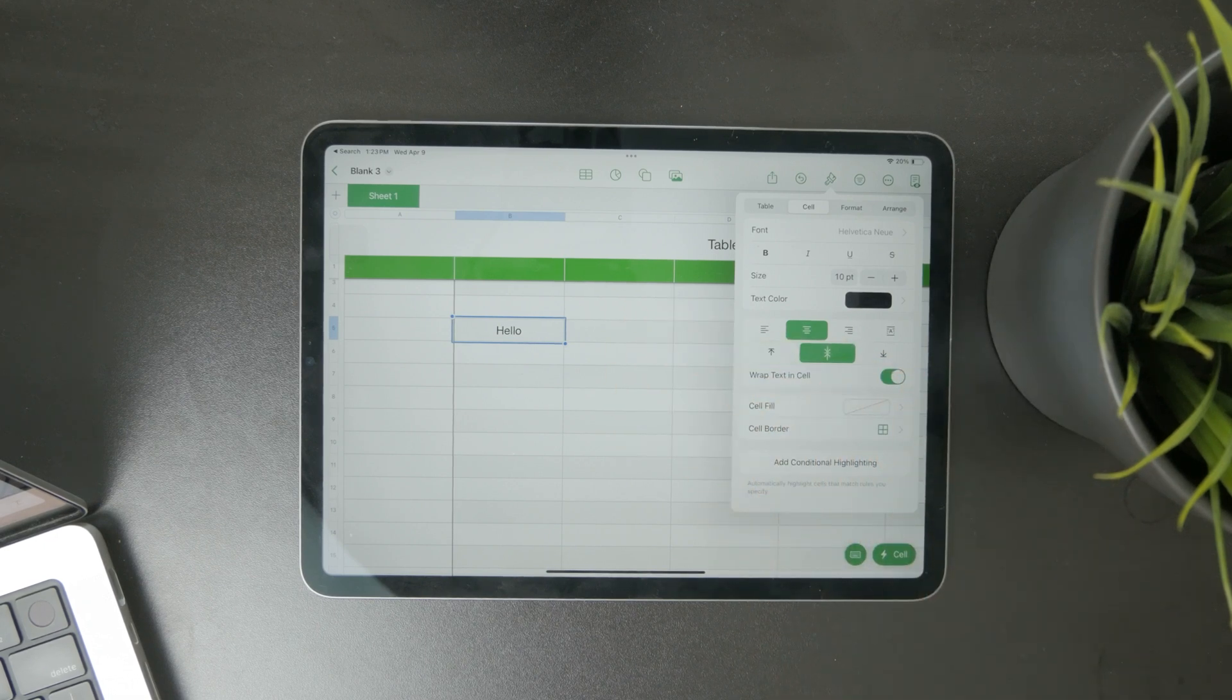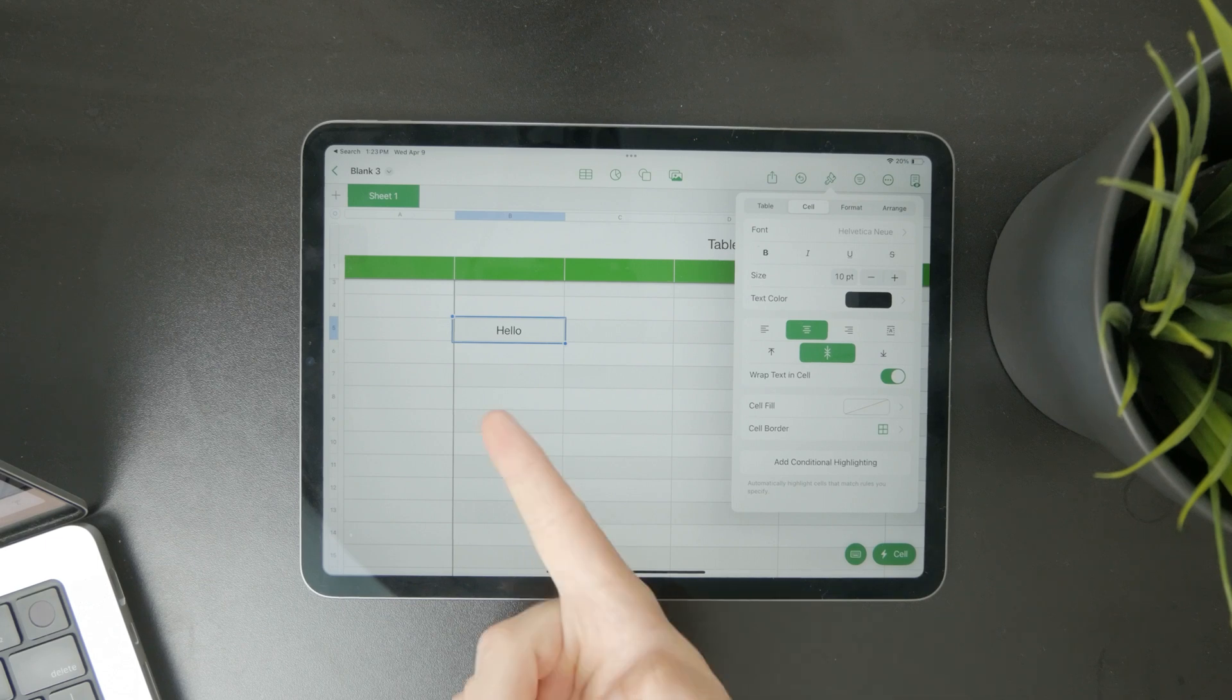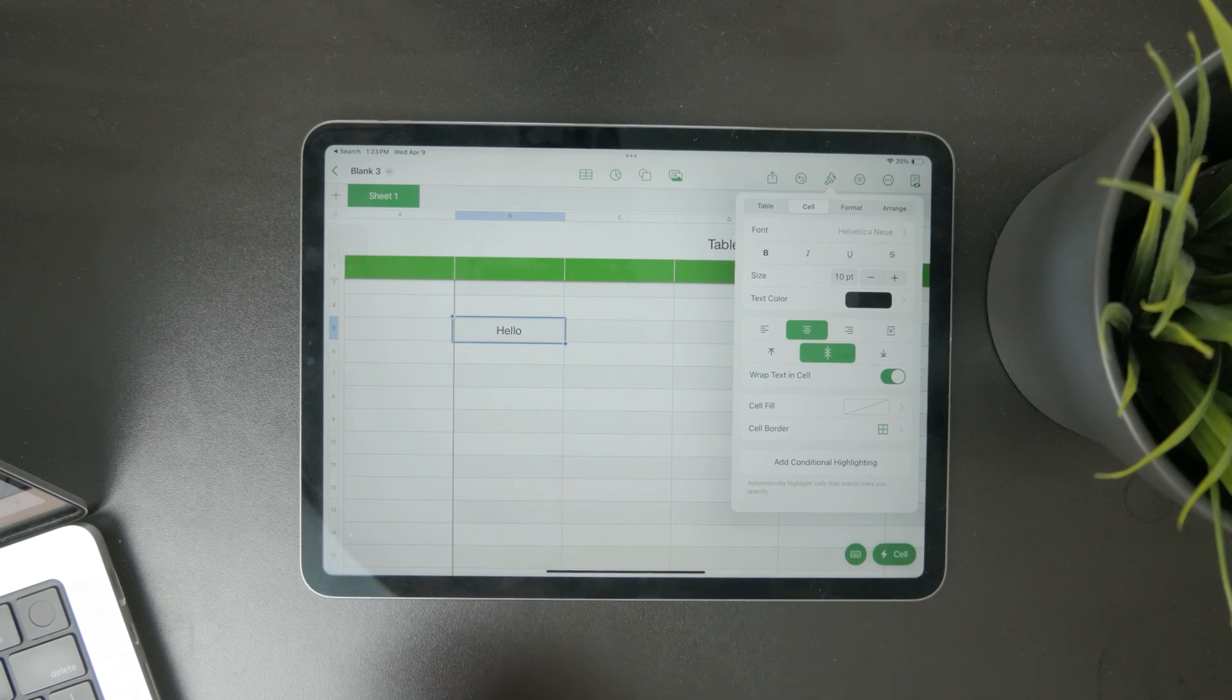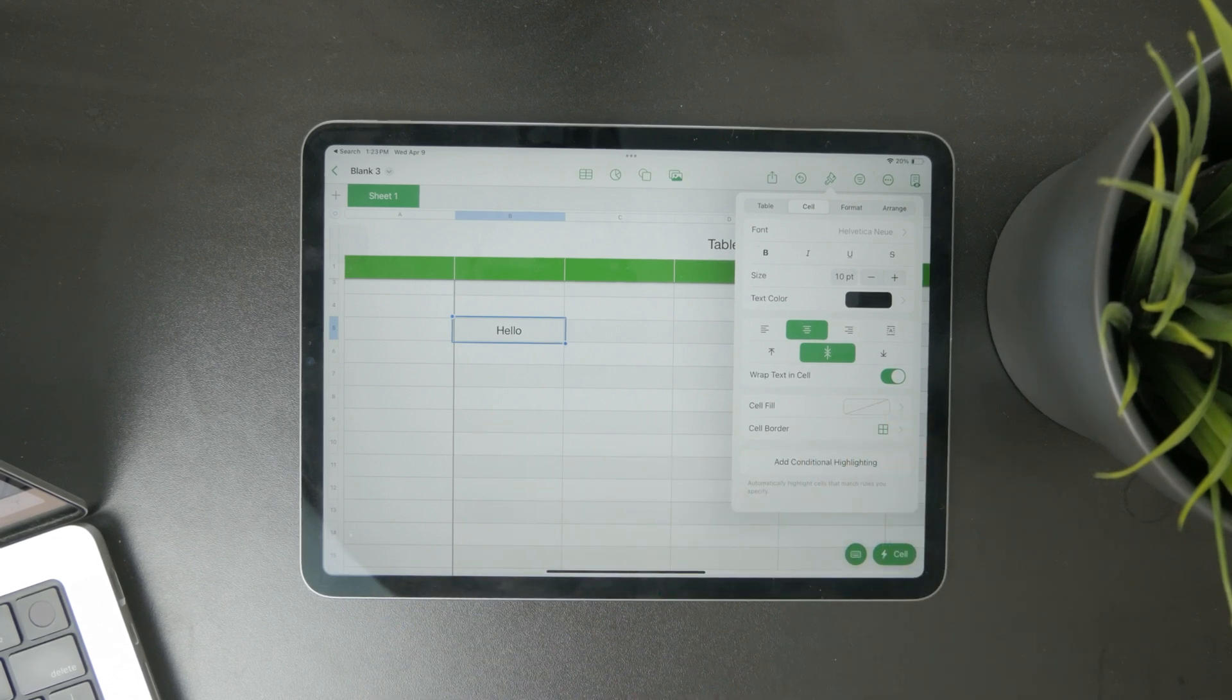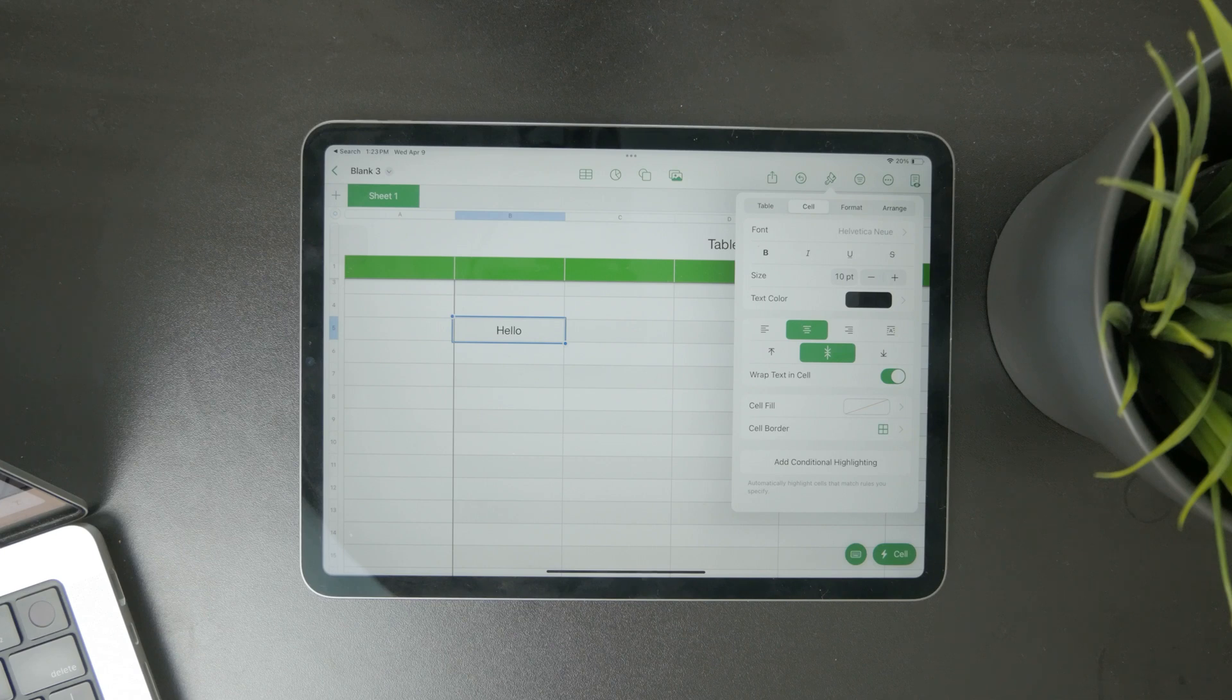You can also just put it in the middle entirely, and this is how you can end up with a perfectly centered cell in Numbers.